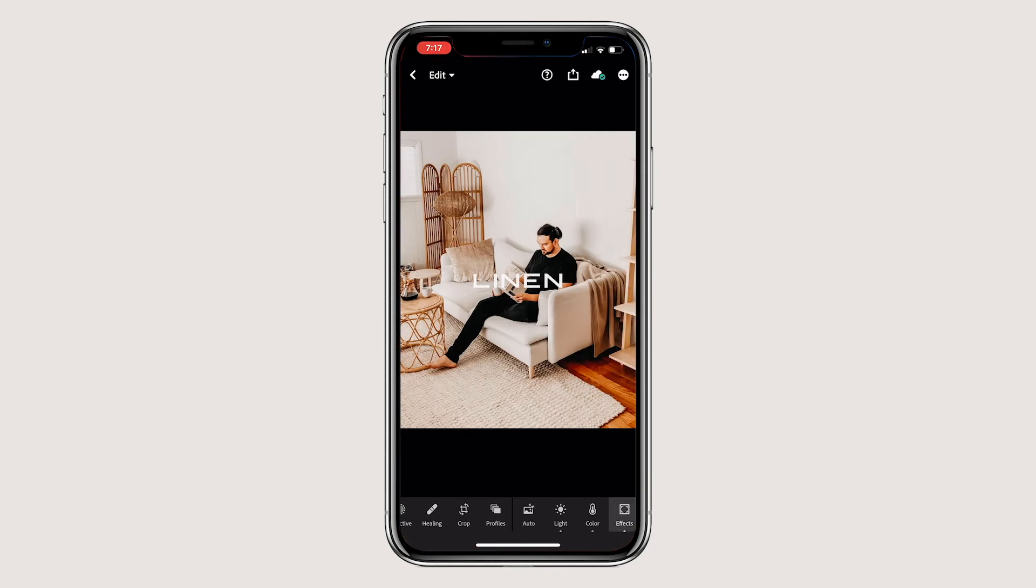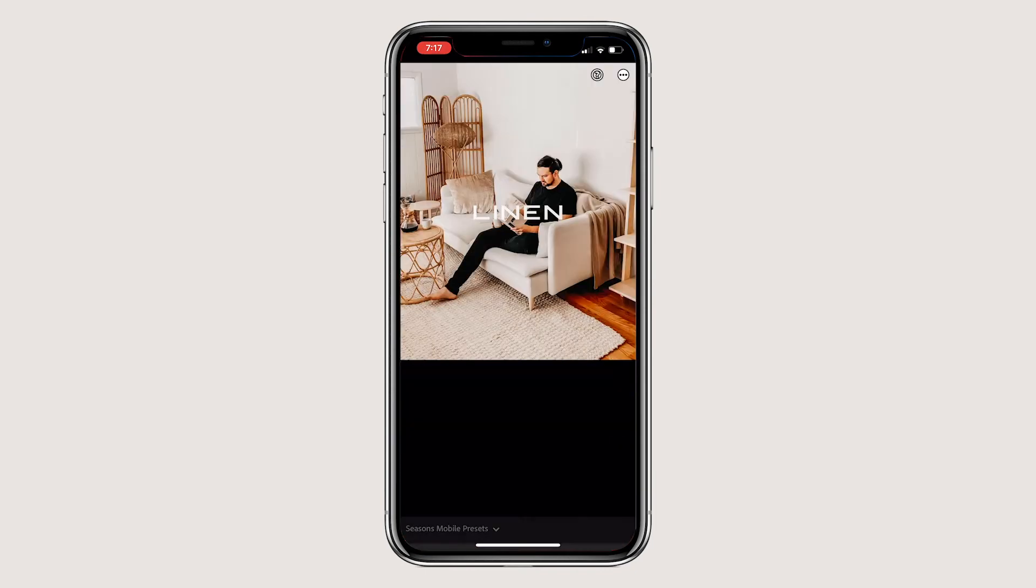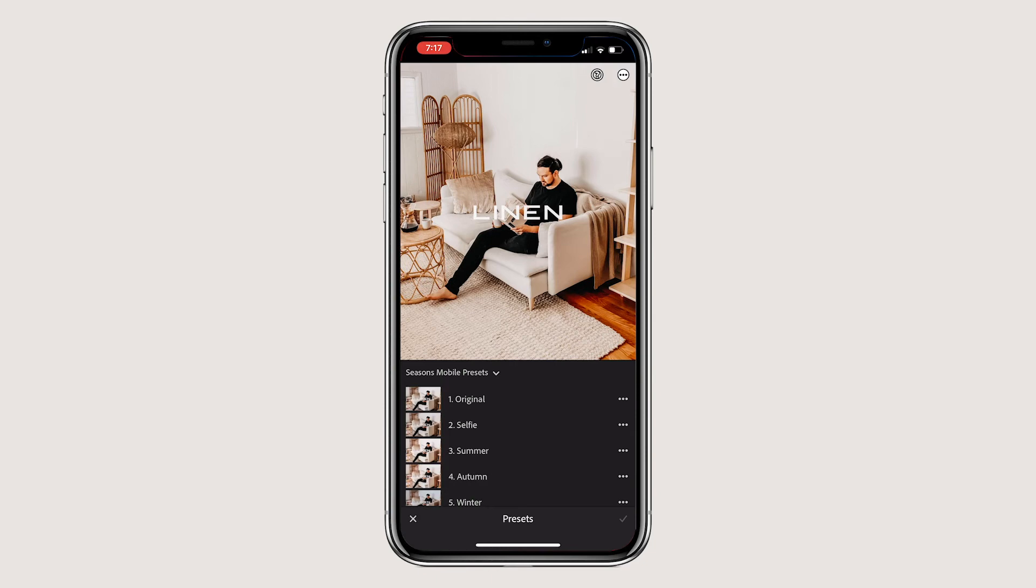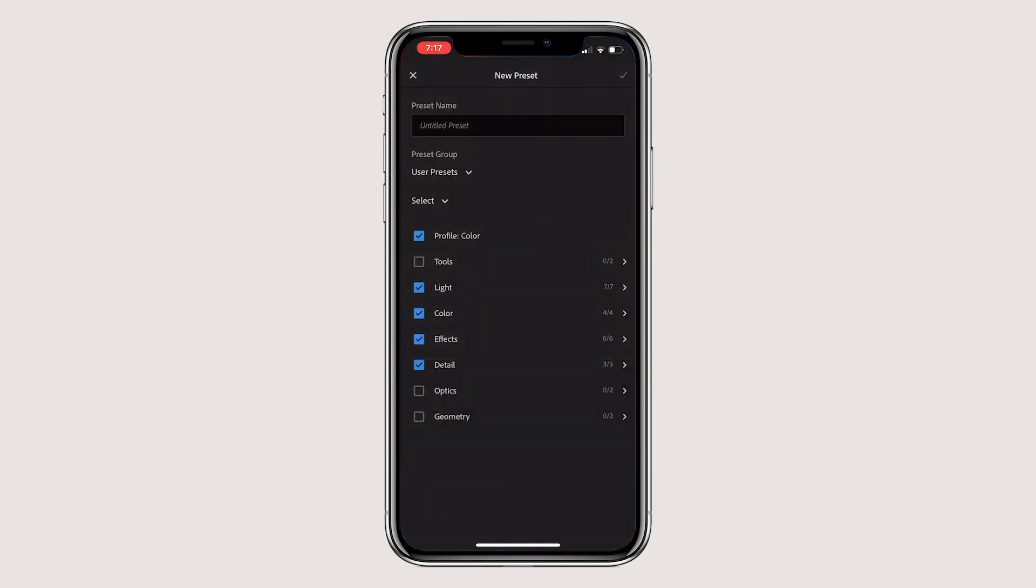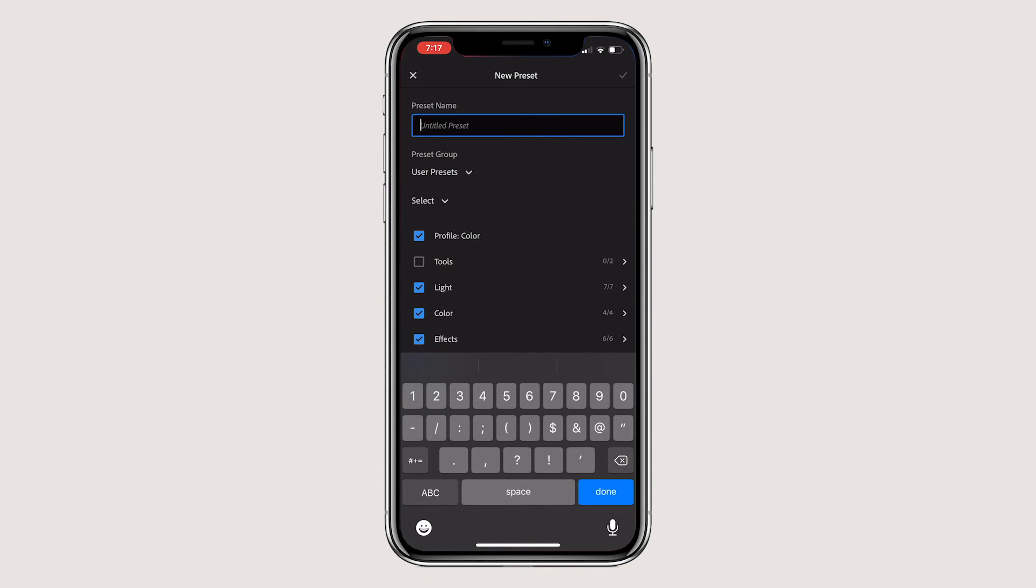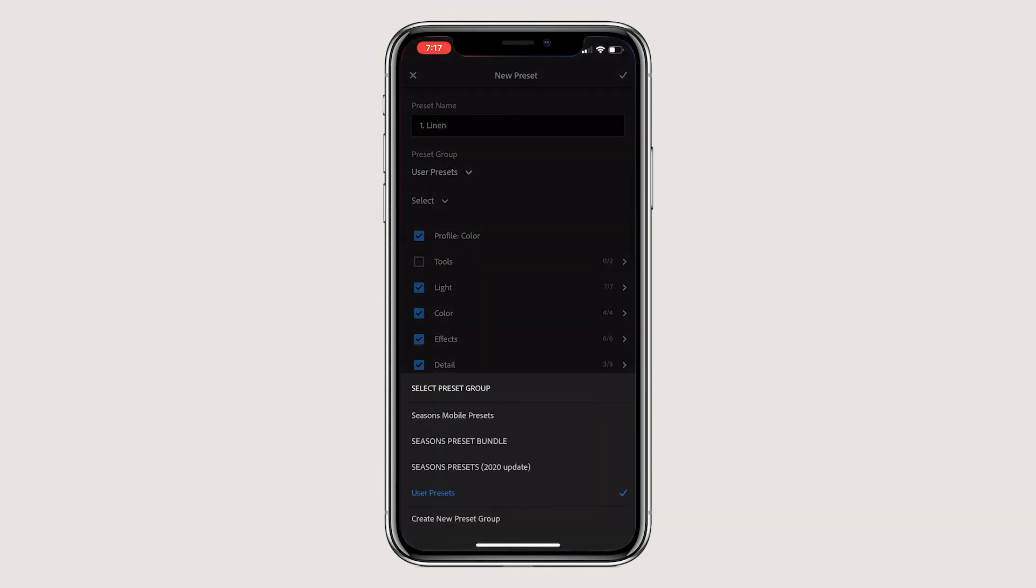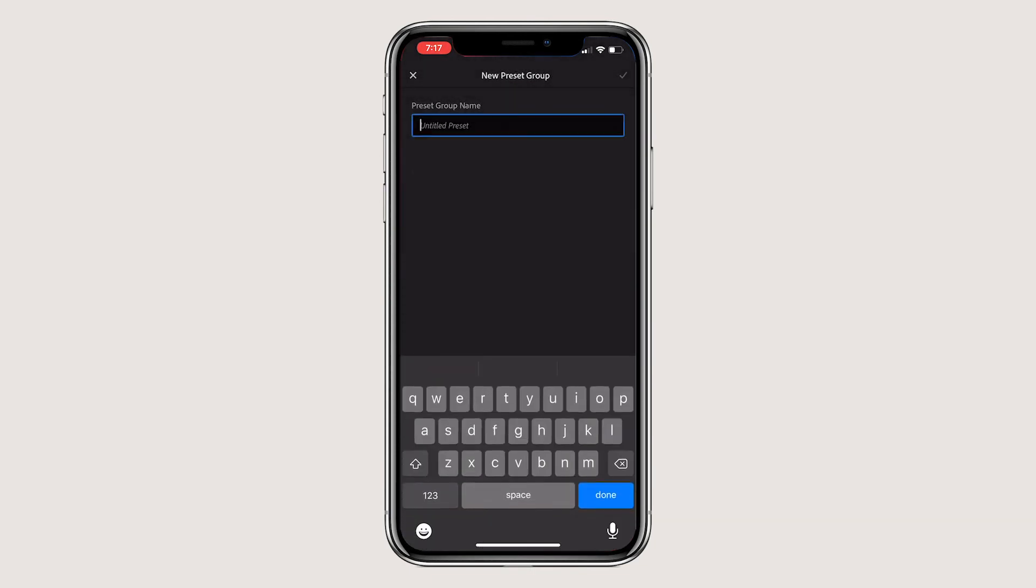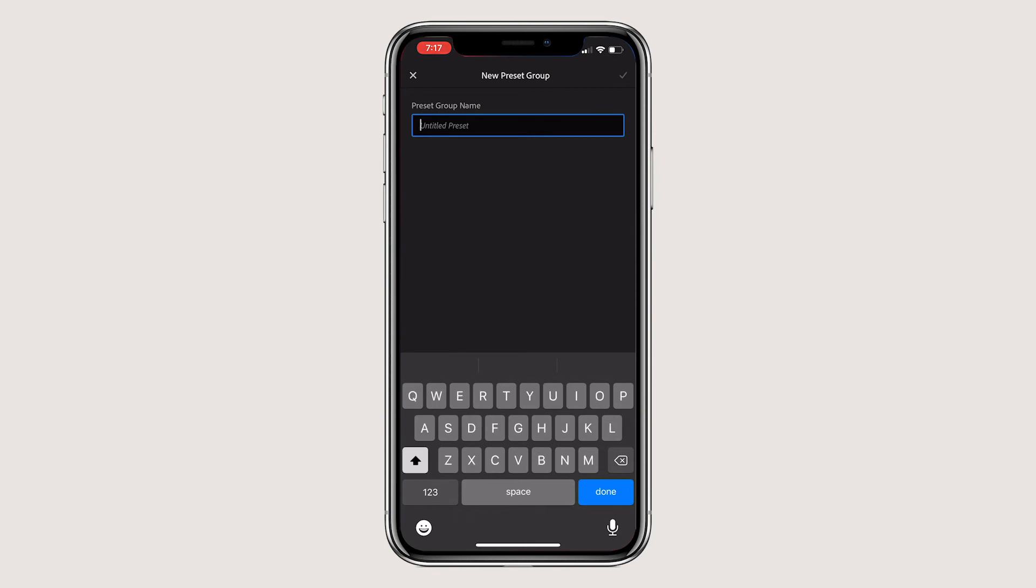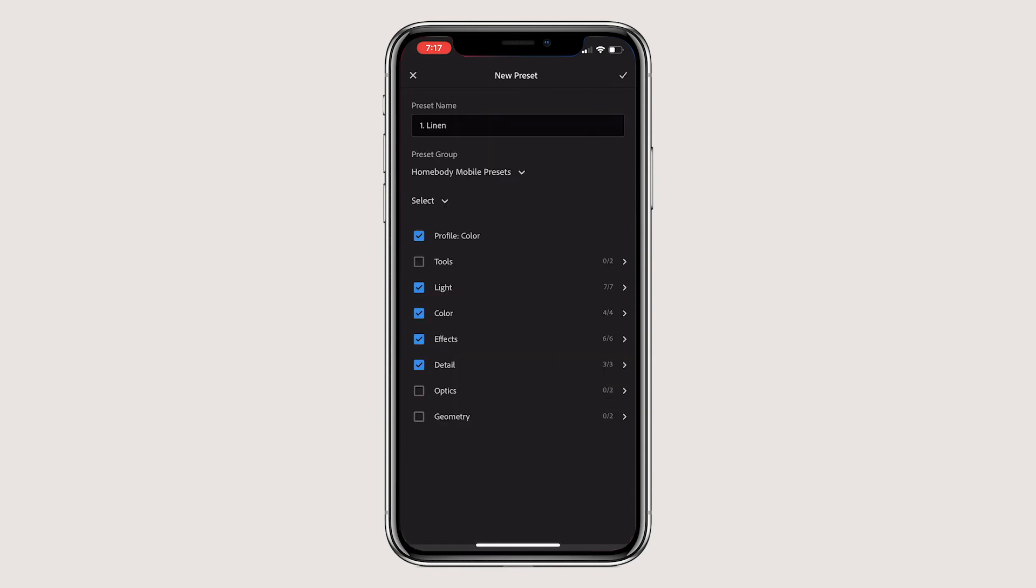Scroll to the right and click presets. Click the three dots on the top right corner of the screen and hit create preset. Name it one dot linen or leave out the number if you don't care what order they show up in, and then create a new preset group called homebody mobile presets.